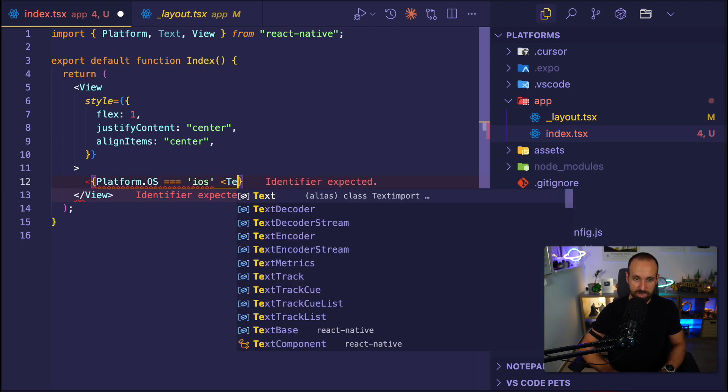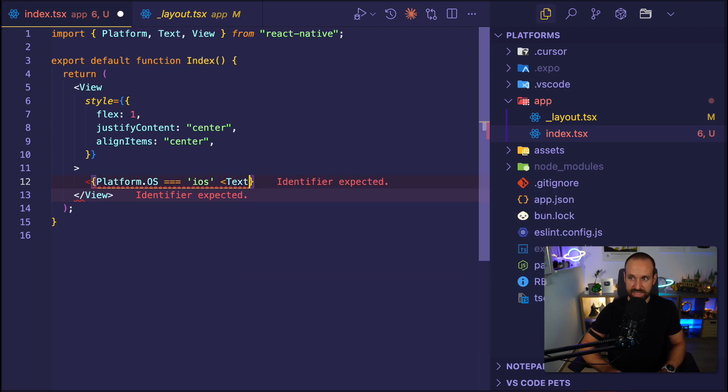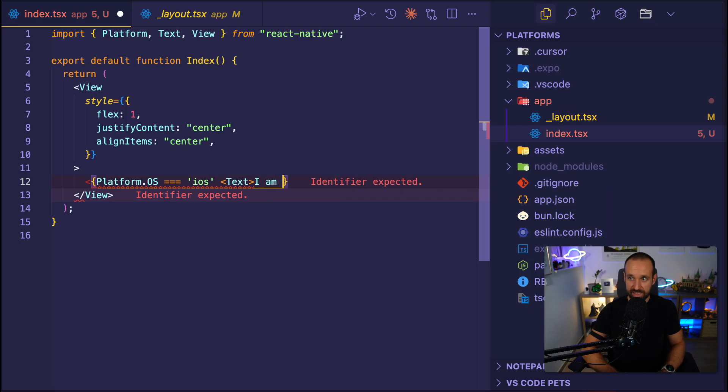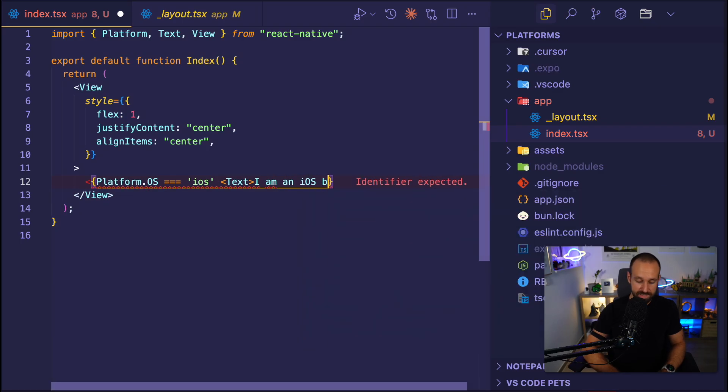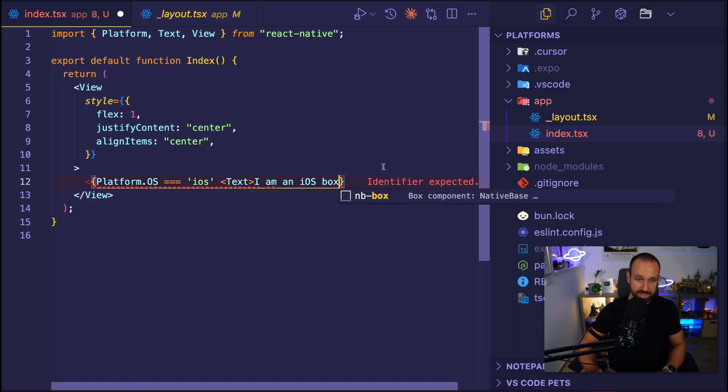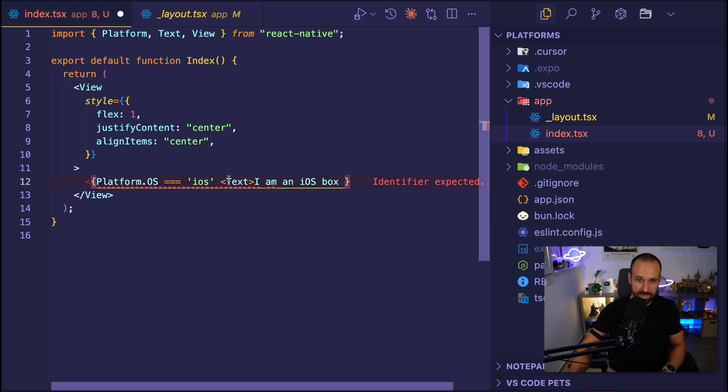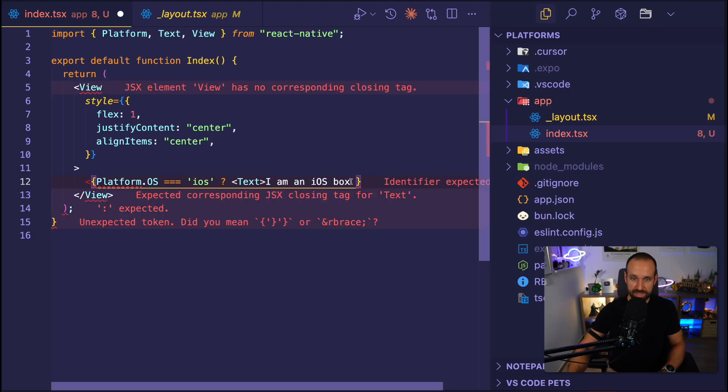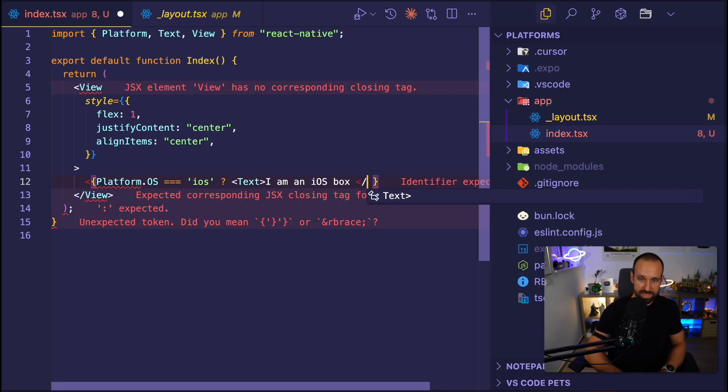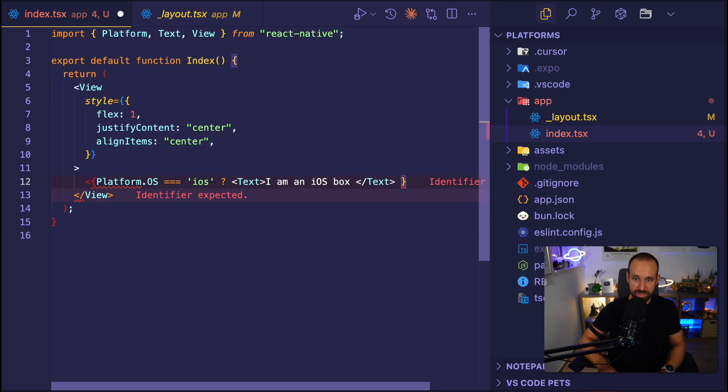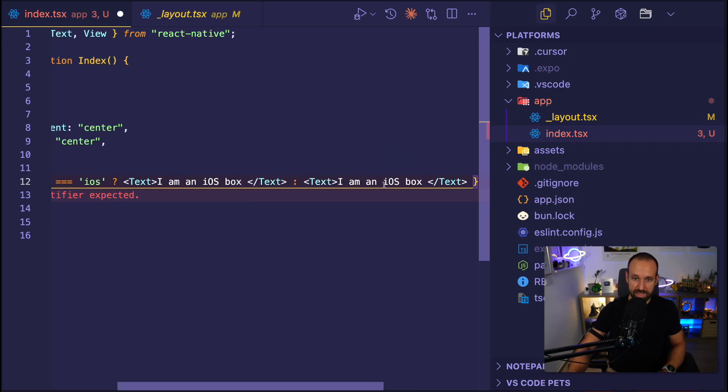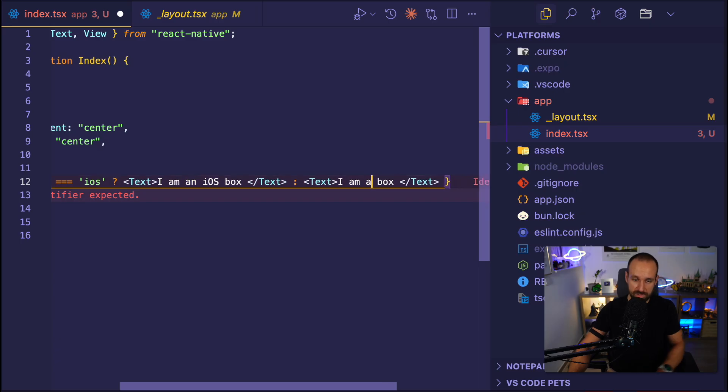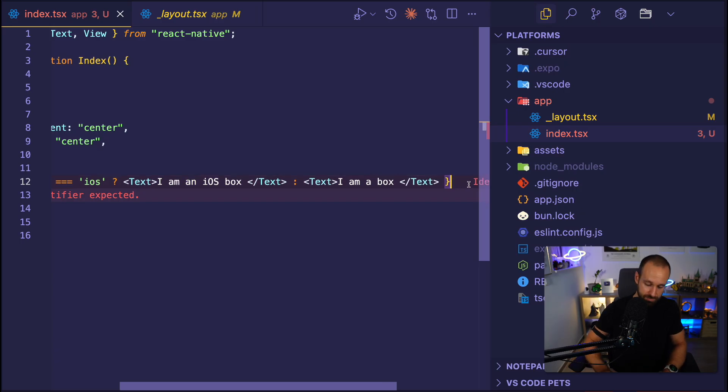Then I want to render the text I am an iOS box. In the other case, let's make this a question mark here. And then as the fallback for this one, you can have a different text like I am a box. We need to accordingly close this.